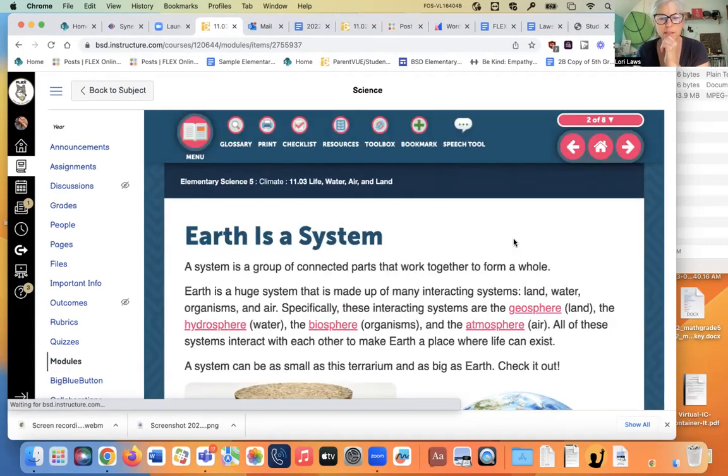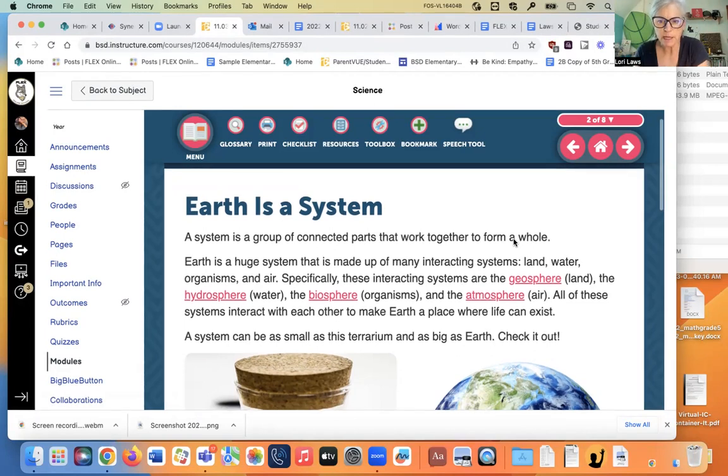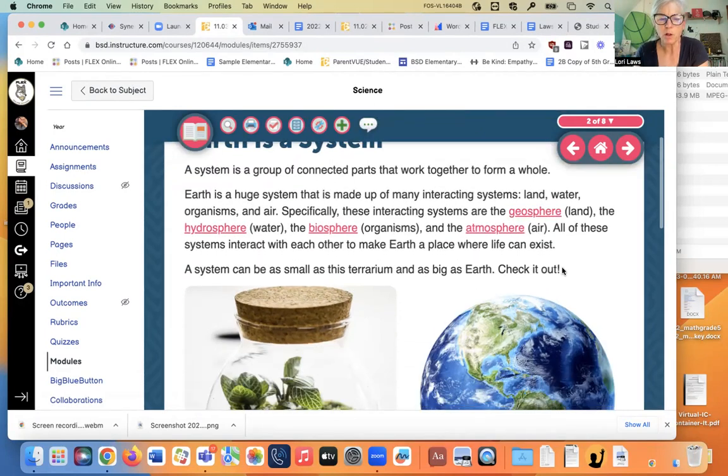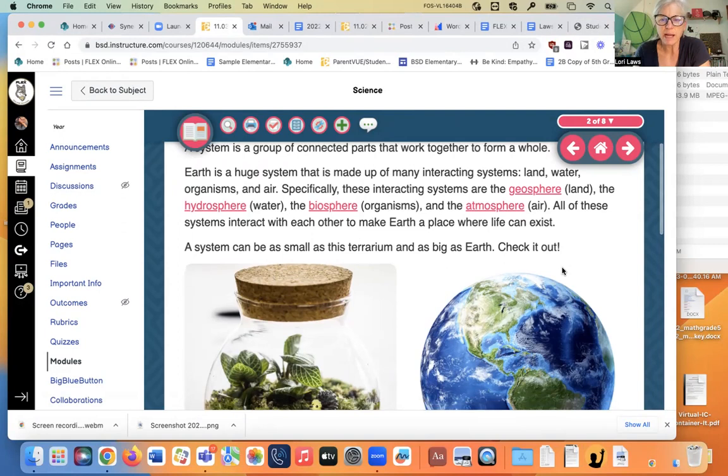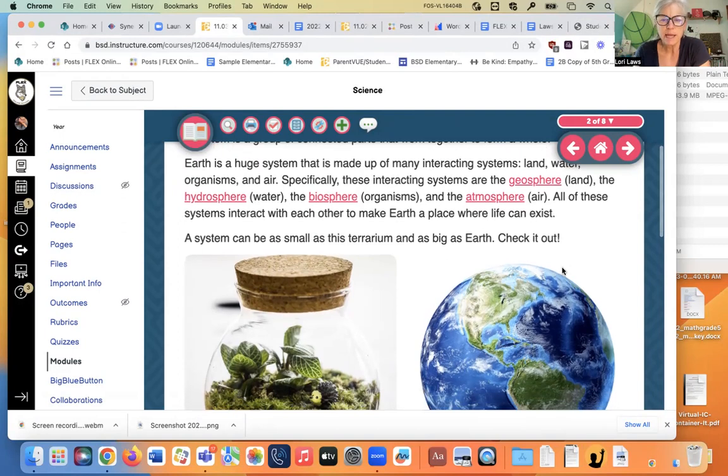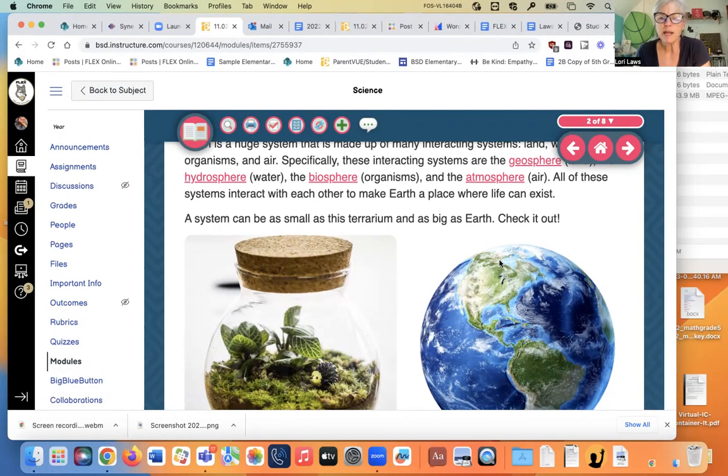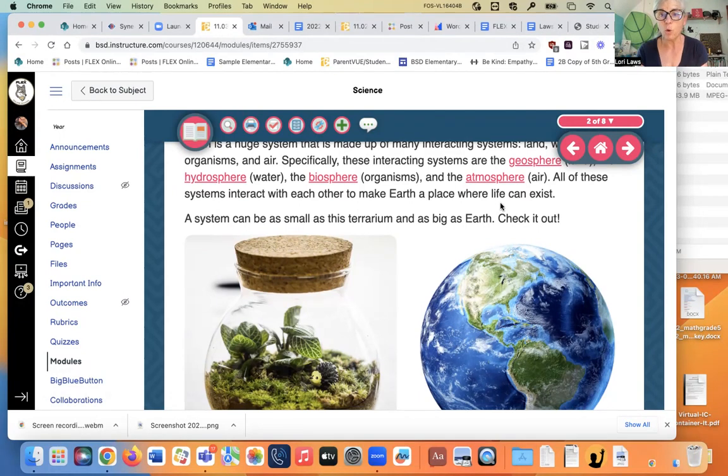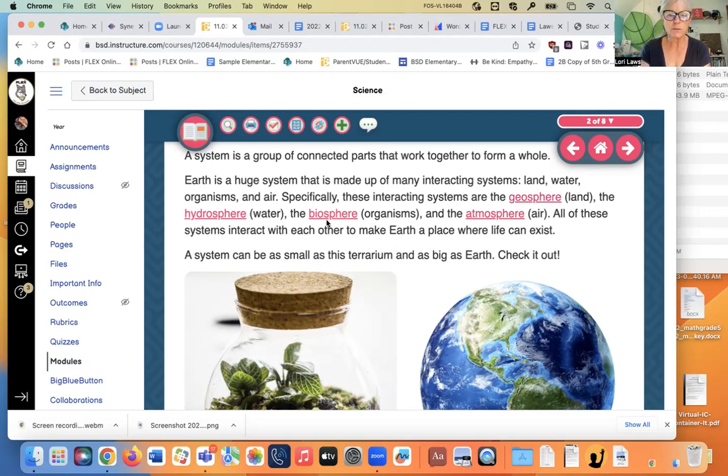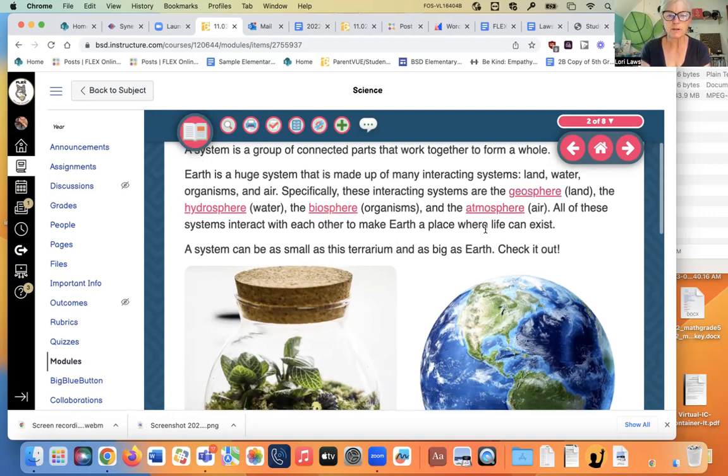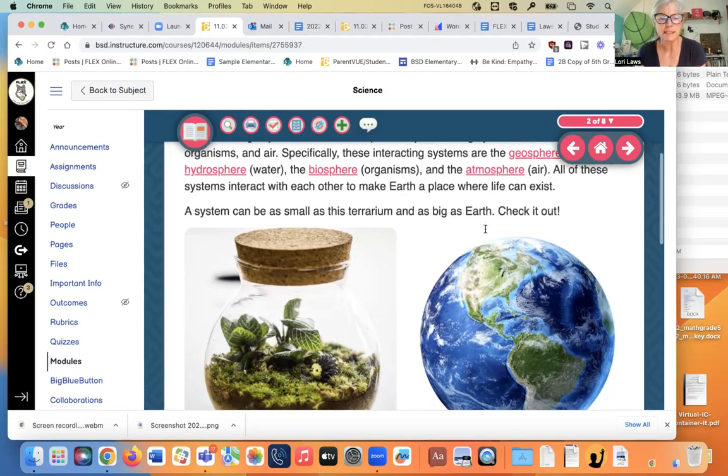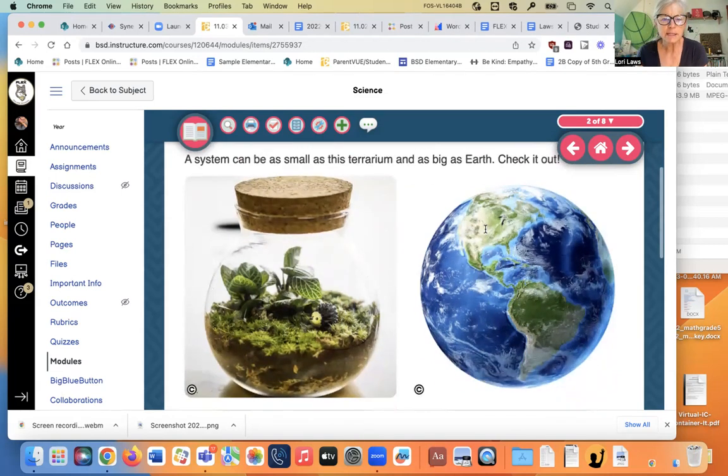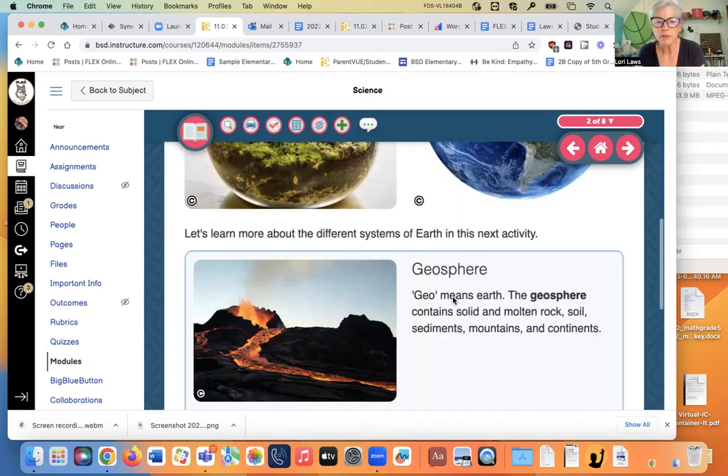Earth is a system. A system is a group of connected parts that work together to form a whole. Earth is a huge system that's made up of many interacting systems, land, water, organisms, and air. Specifically, these interacting systems are the geosphere, that means the whole world, the hydrosphere, the biosphere, and the atmosphere. All of these systems interact with each other to make Earth a place where life can exist. A system can be as small as this terrarium or as big as Earth. Check it out.